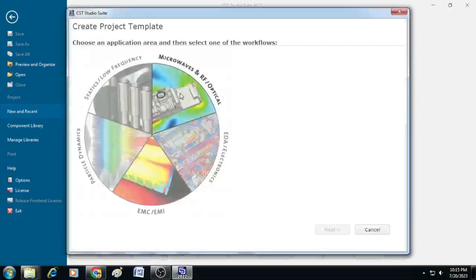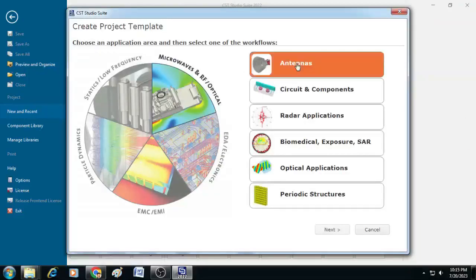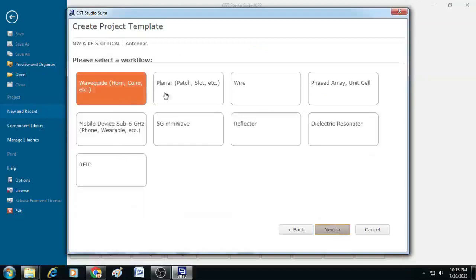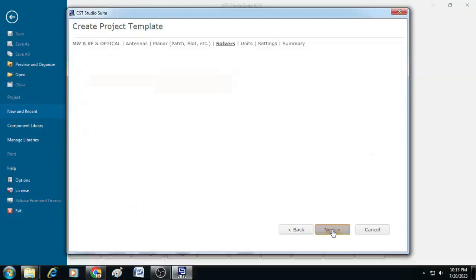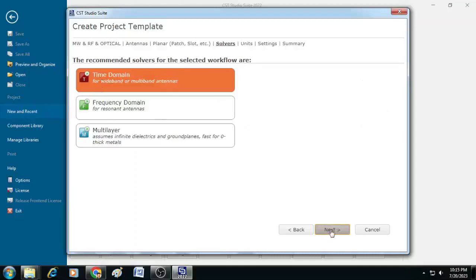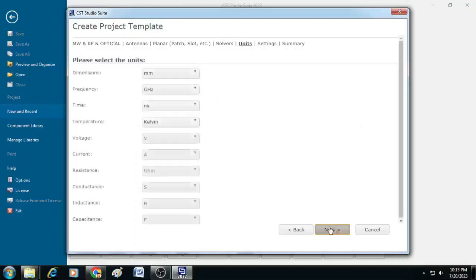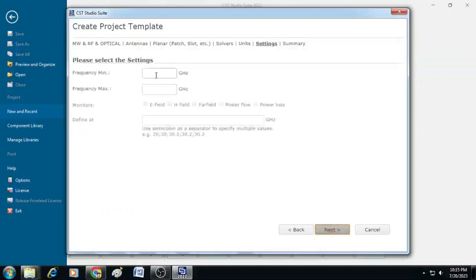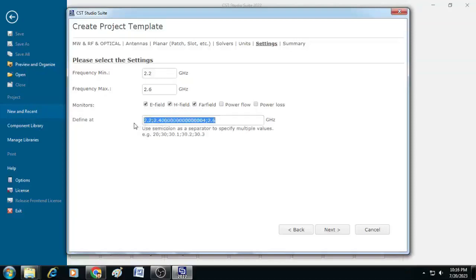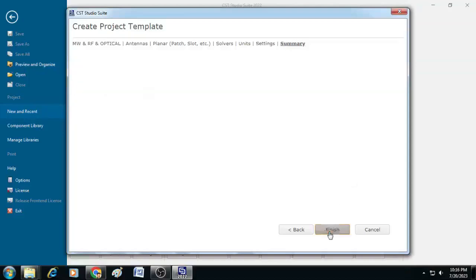Here you select Microwaves and RF/Optical, click on Antennas, and then click Next. After that, select Planar and then click Next. Let the solver be Time Domain, then click Next. No need to change the unit types, simply click Next. After that, set the frequency minimum as 2.2 GHz and frequency maximum as 2.6 GHz. For monitors, select E-field, H-field, and Far-field. Set the center frequency at 2.4 GHz, then click Next and Finish.